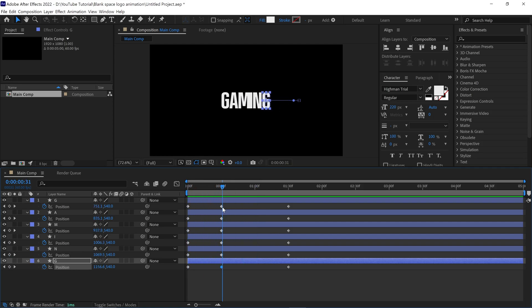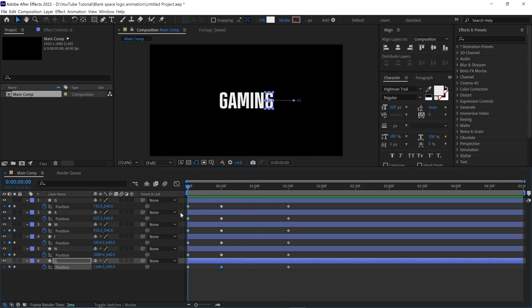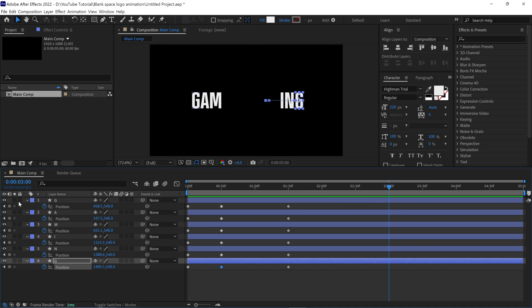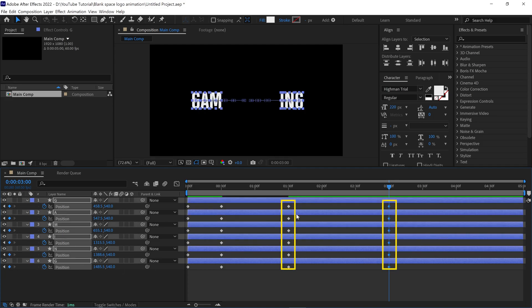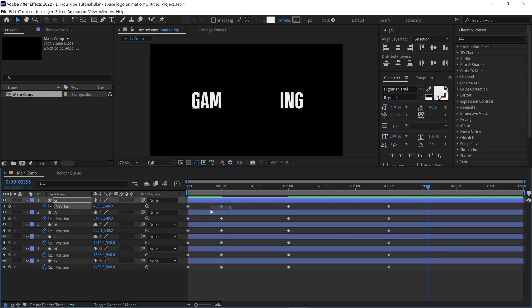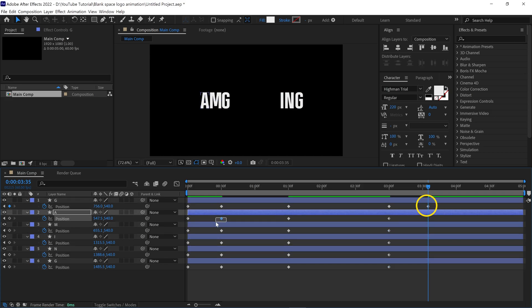Next, move the time indicator around 3 seconds and add new keyframes. Both are the same keyframes, so the text is not moving when I move the time indicator between these keyframes. Next, move the time indicator forward a bit and copy the keyframes which are placed at the 30th frame, and paste them here.